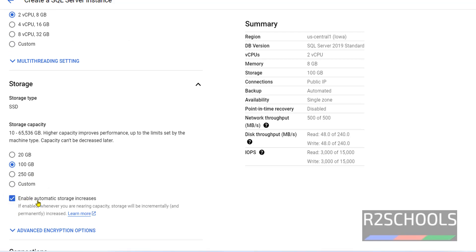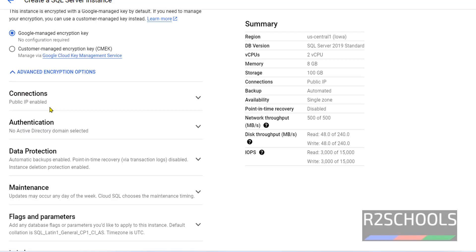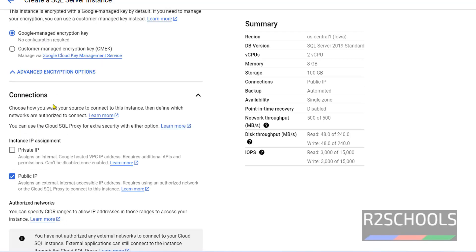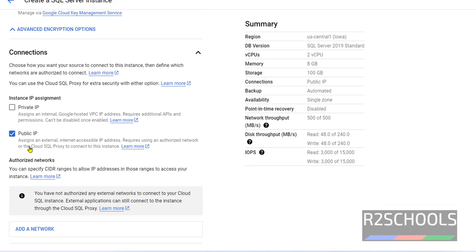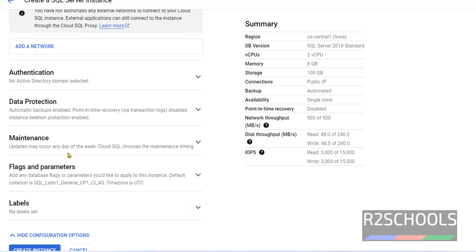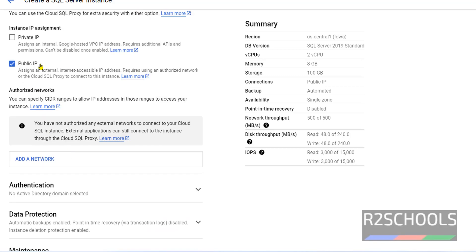Connections: Public IP and Private IP. Keep this checkbox as it is. Public IP is used to connect to MS SQL Server outside the Google Cloud environment.